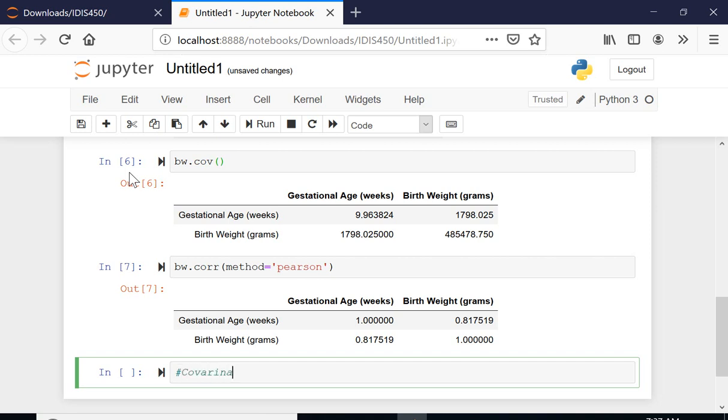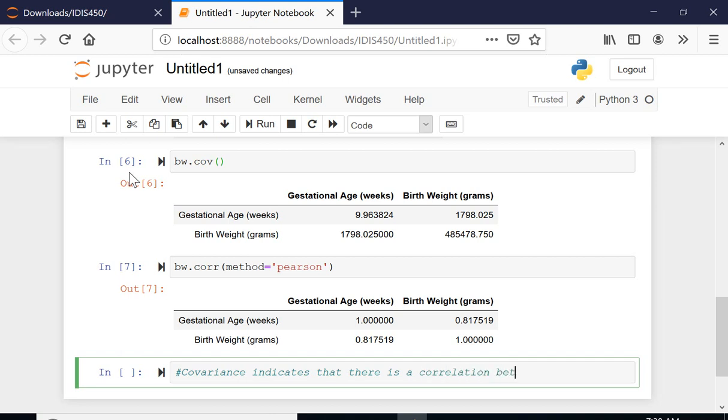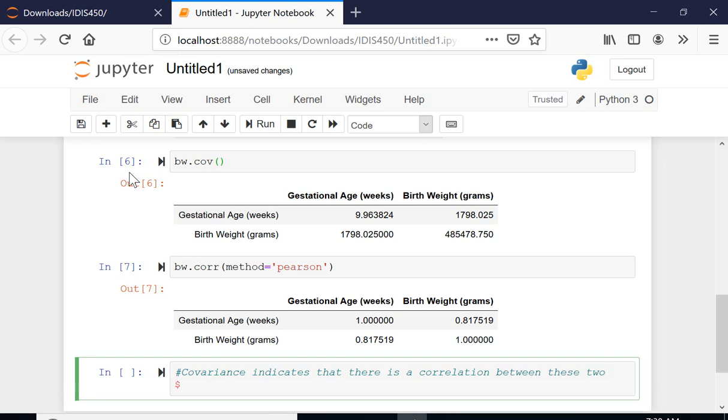To do that, you basically put a pound sign. Covariance indicates that there is a correlation between these two. And then correlation of point 0.818 indicates the relationship is positive and strong.